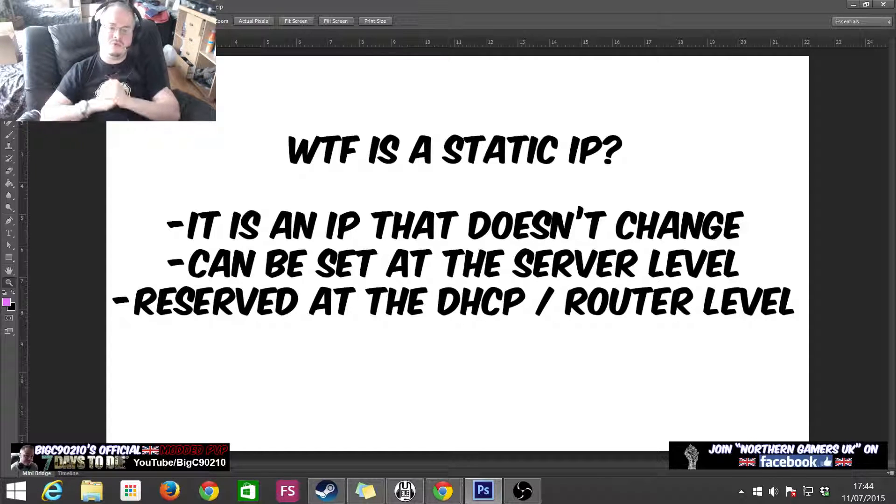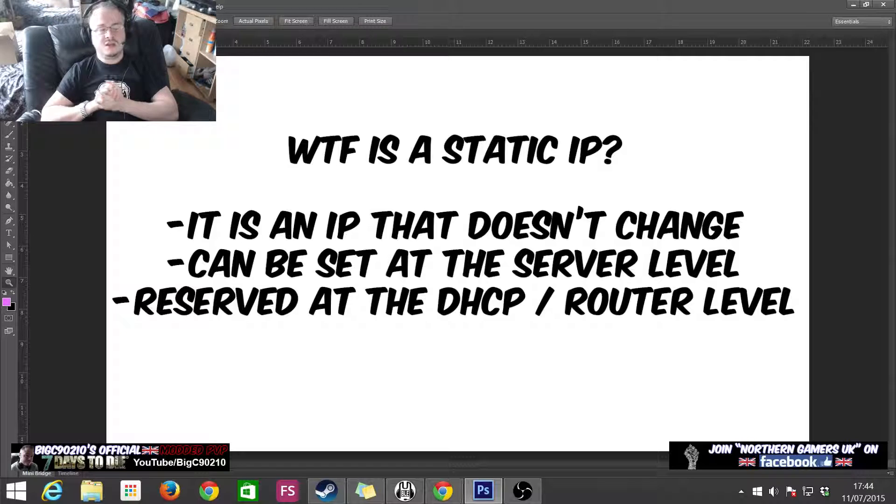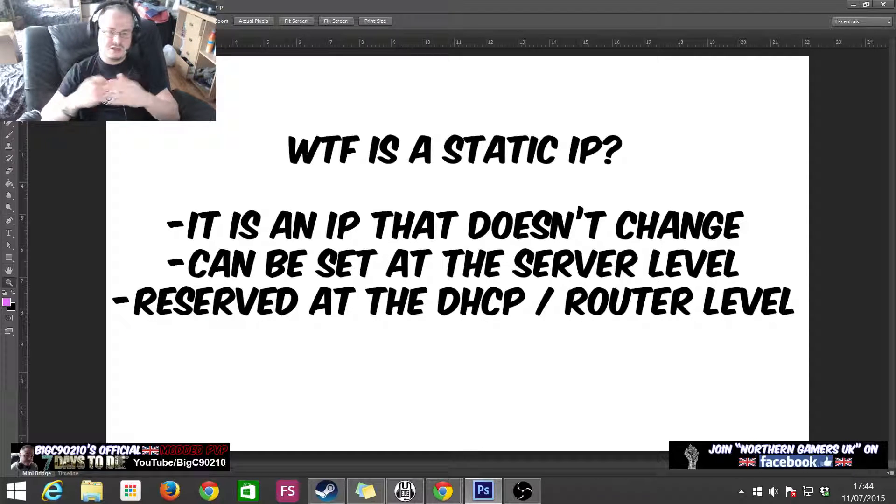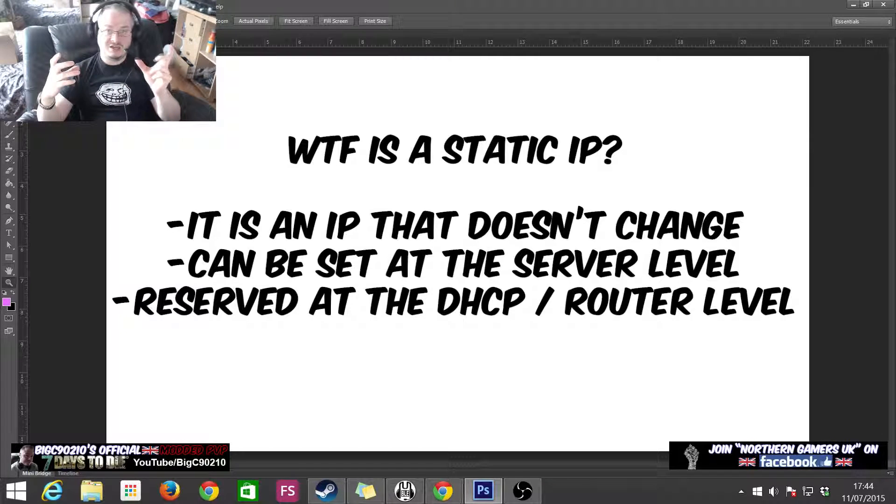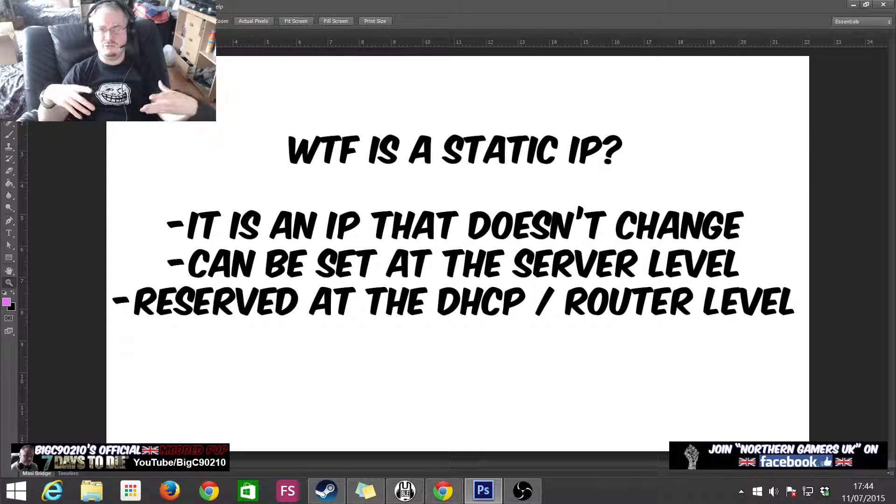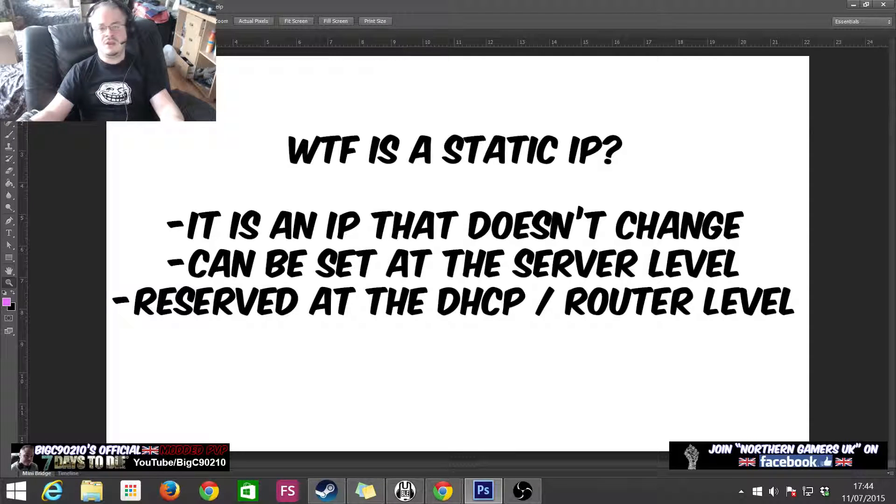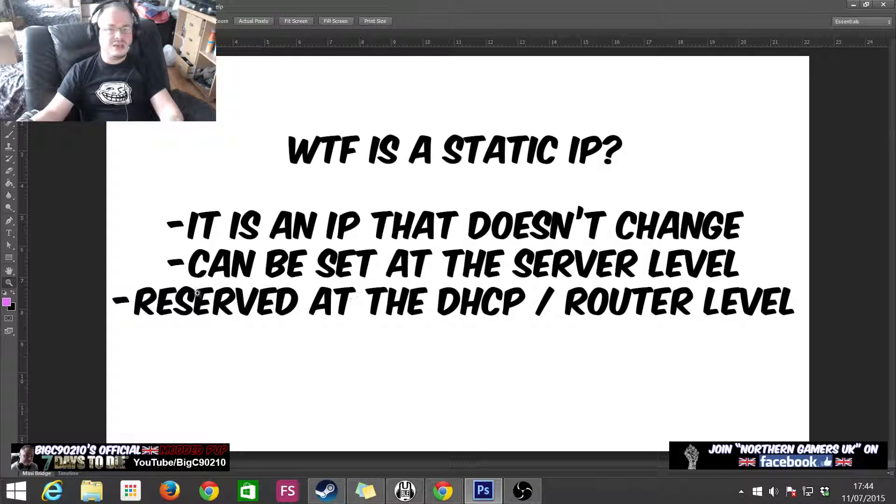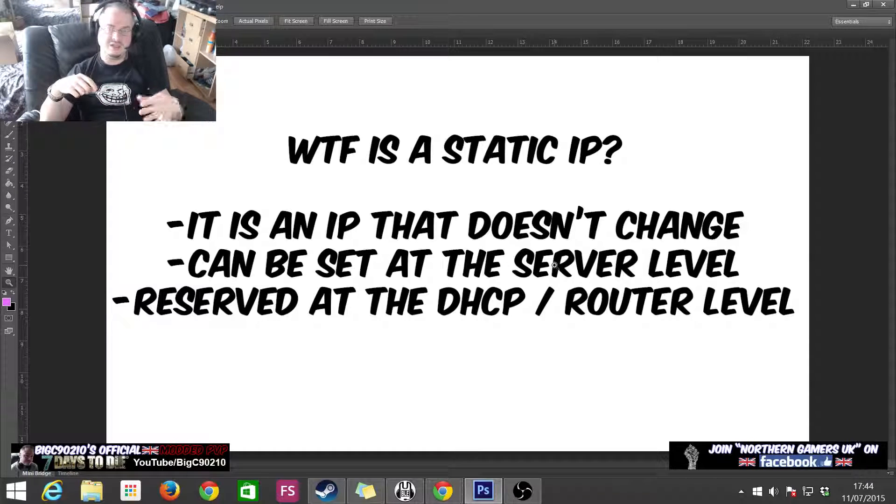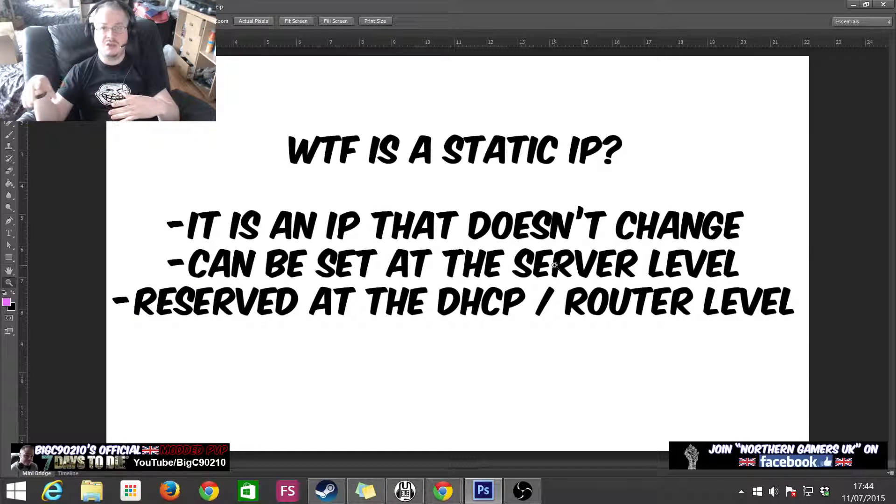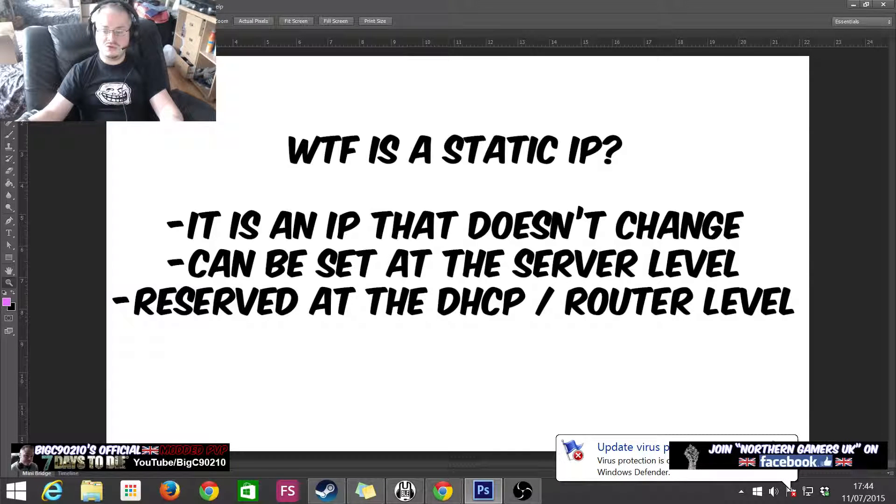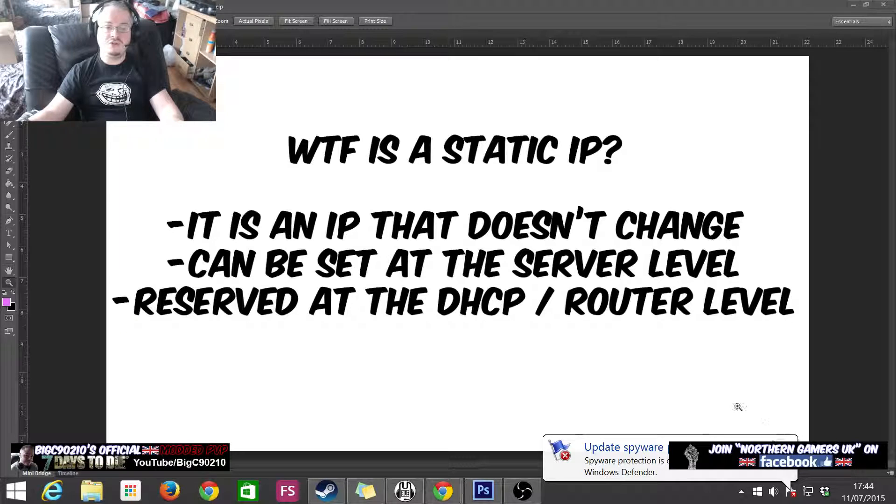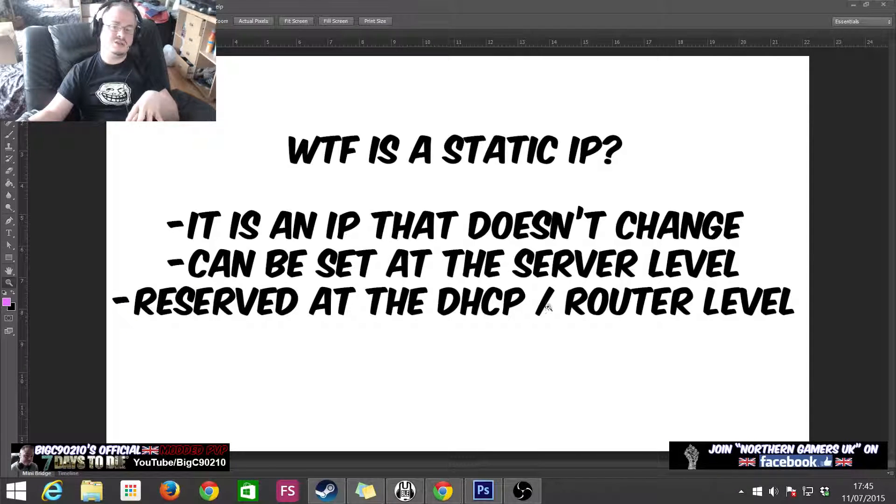First off, what is a static IP? It's kind of like the name on the tin, in the sense of it's an IP address that's static. By static, what we mean is it doesn't move, it sits, and it is what it is, it doesn't change. It's an IP address that doesn't change. It can be set at the server level, so what that means is, or the PC level. So it means you set the static IP on the machine. And then what you do is you can reserve the IP at the DHCP slash router level.